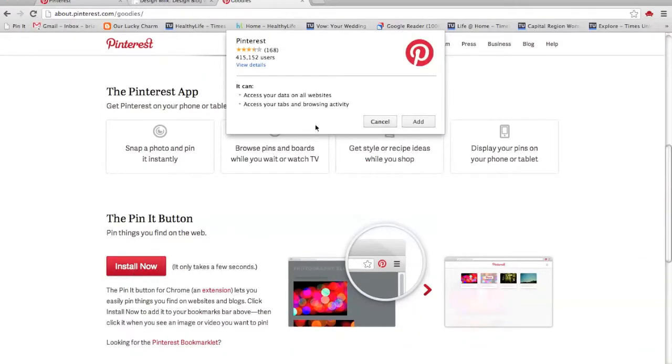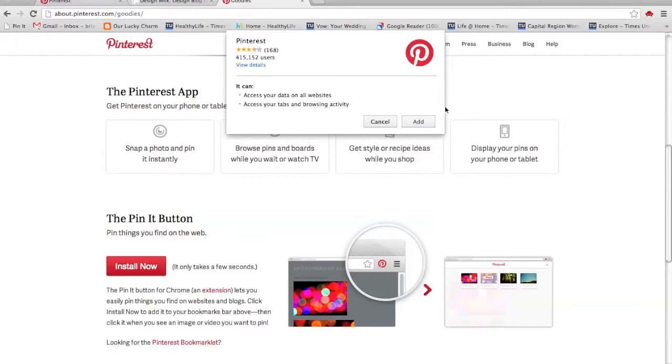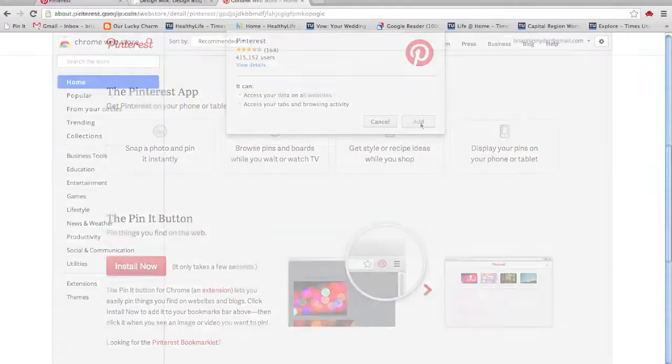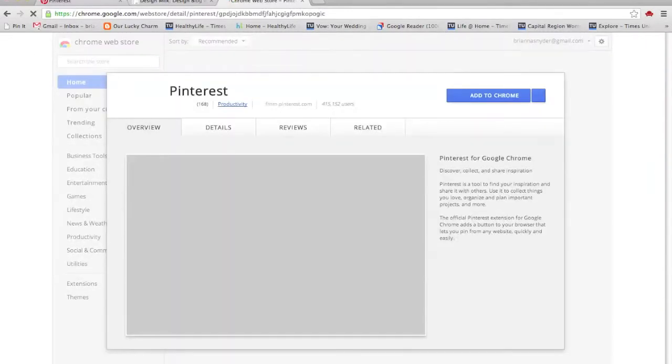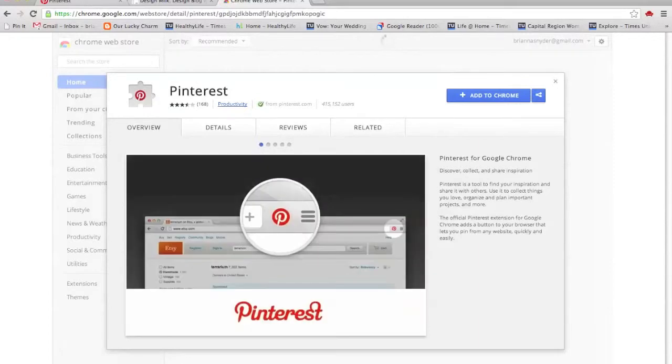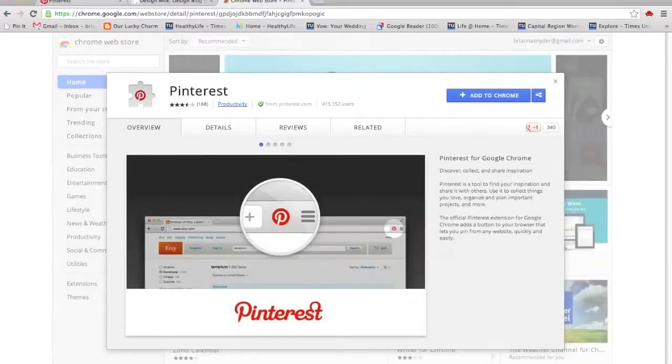It's going to bring me to Google Play to add the app to the browser. So that'll be a little bit different depending on what you're using. If you're using Firefox or Internet Explorer or Safari, it'll be a little bit different. But once you click Add, it should take care of the rest for you. This is what that looks like.